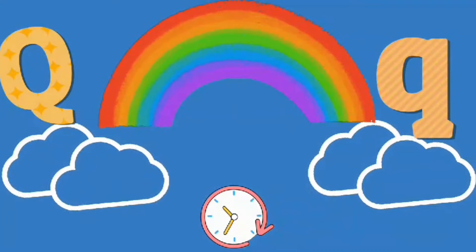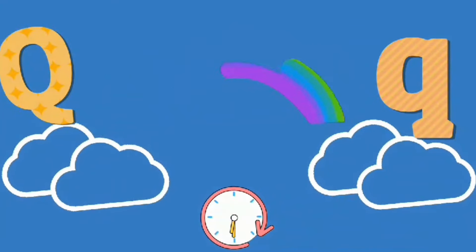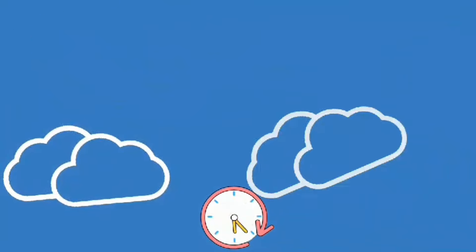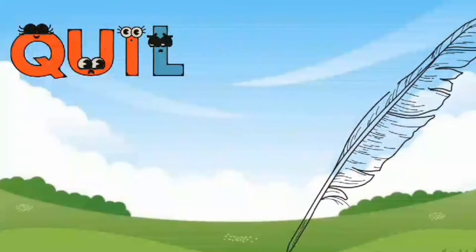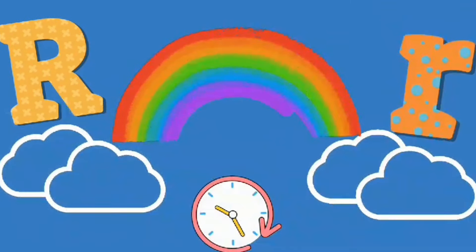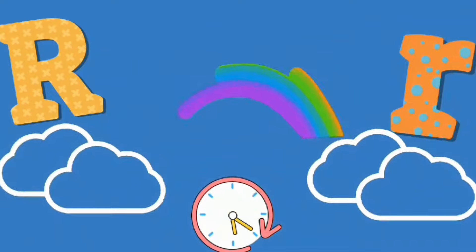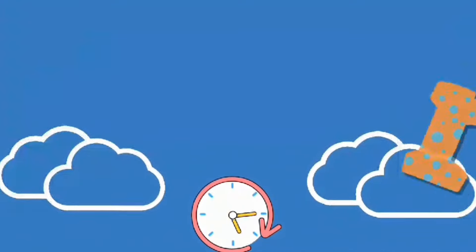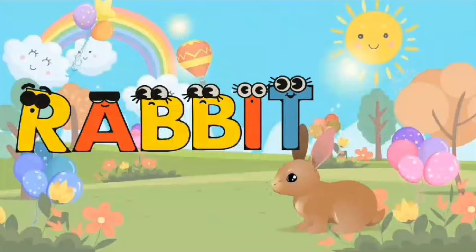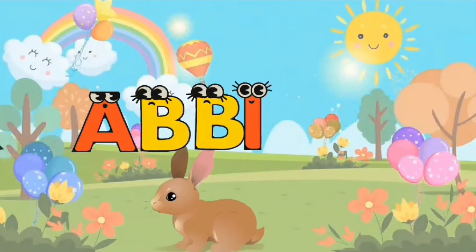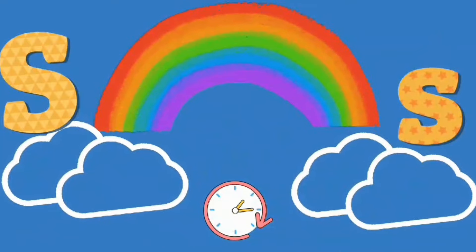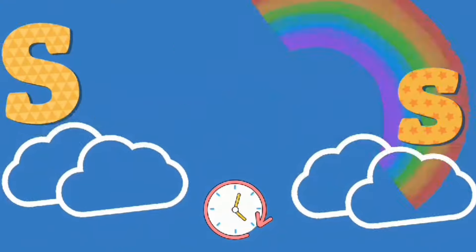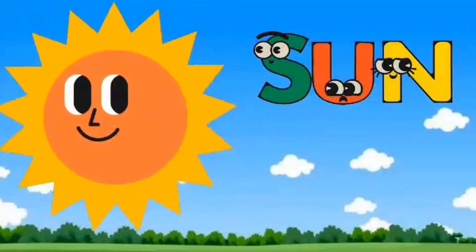Q. Q is for Quill. R. R is for Rabbit. S. S is for Sun.